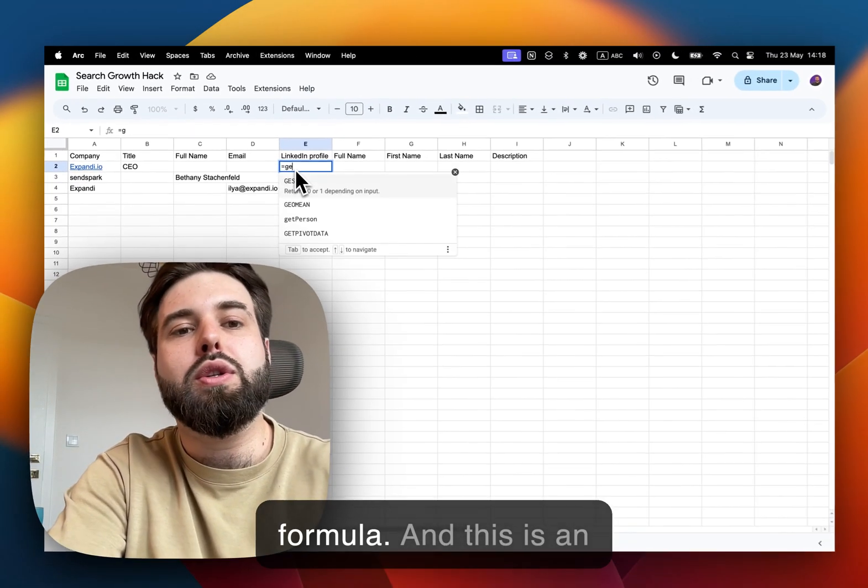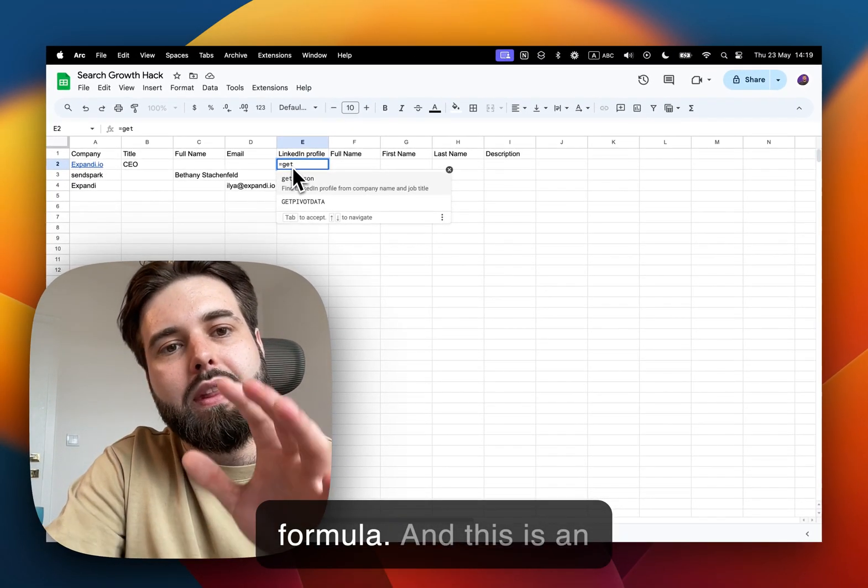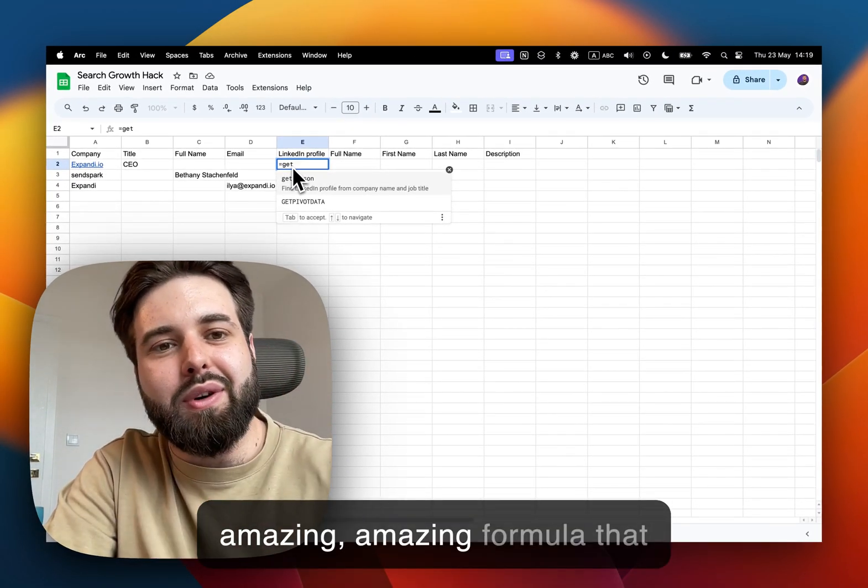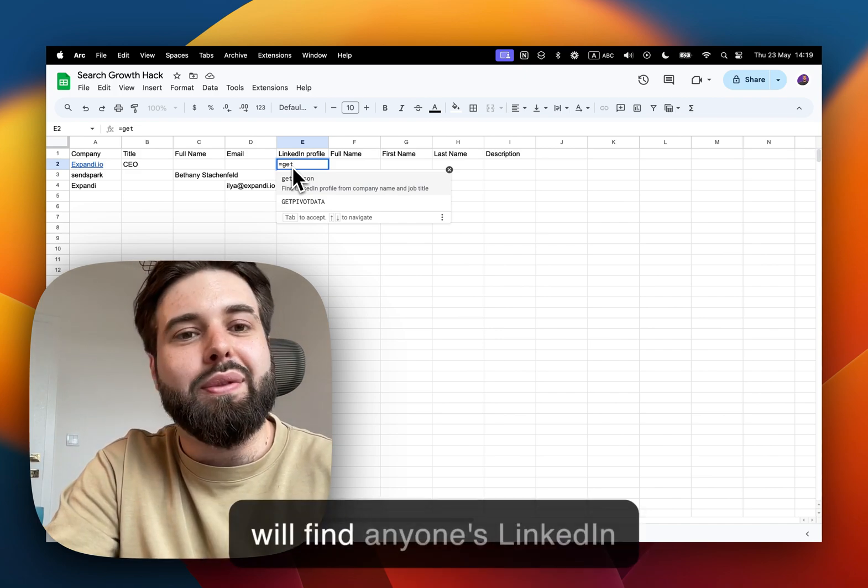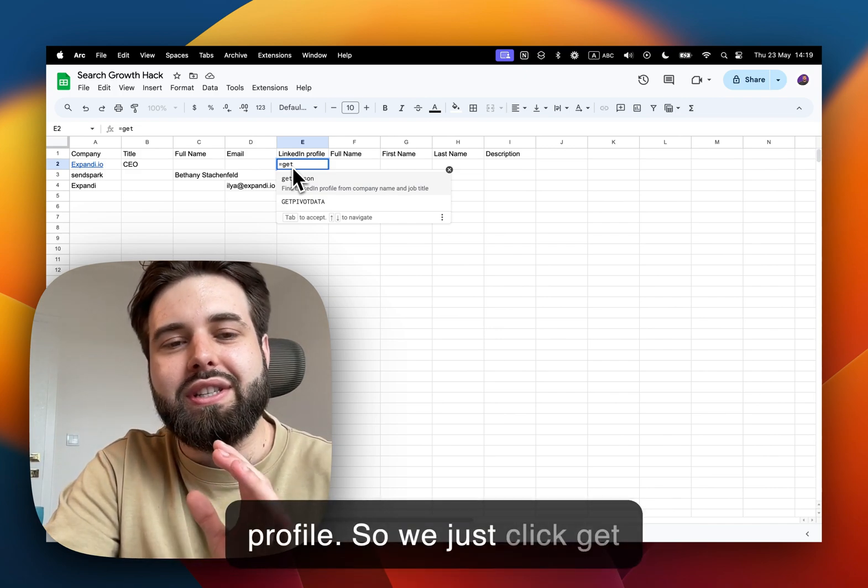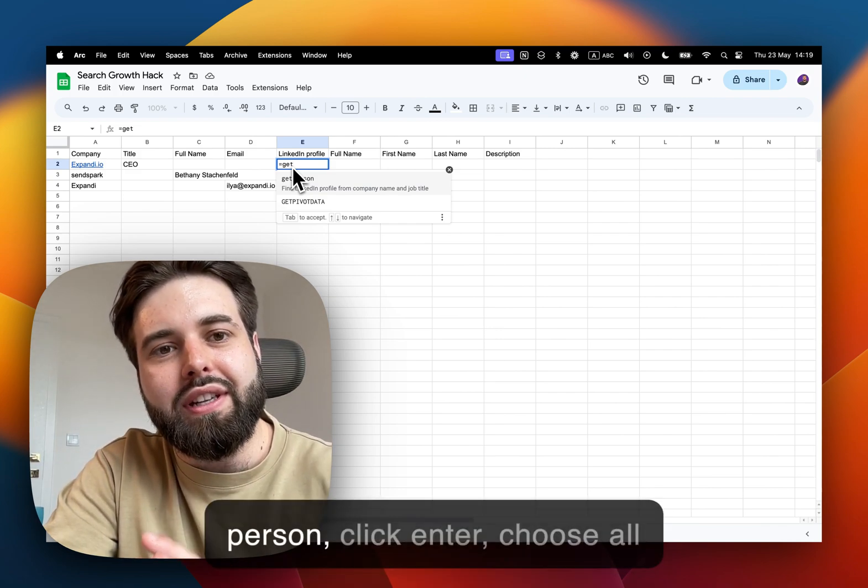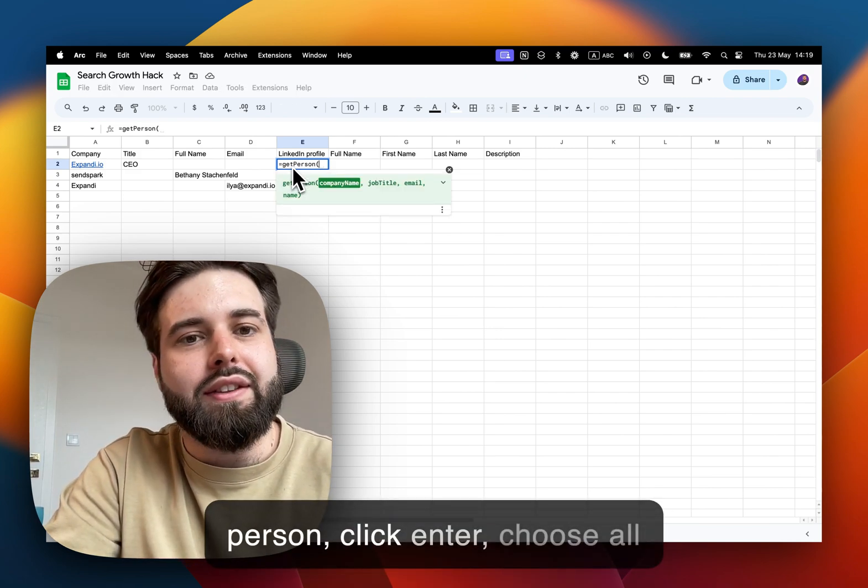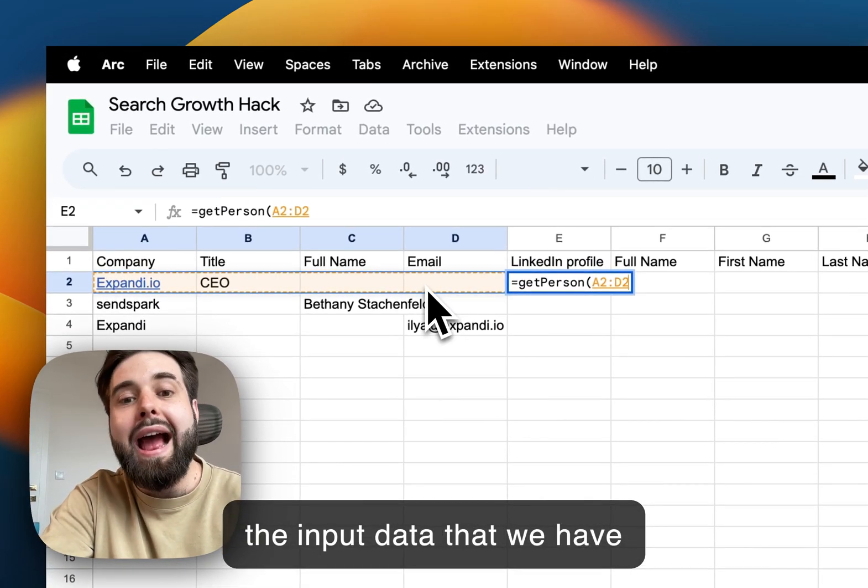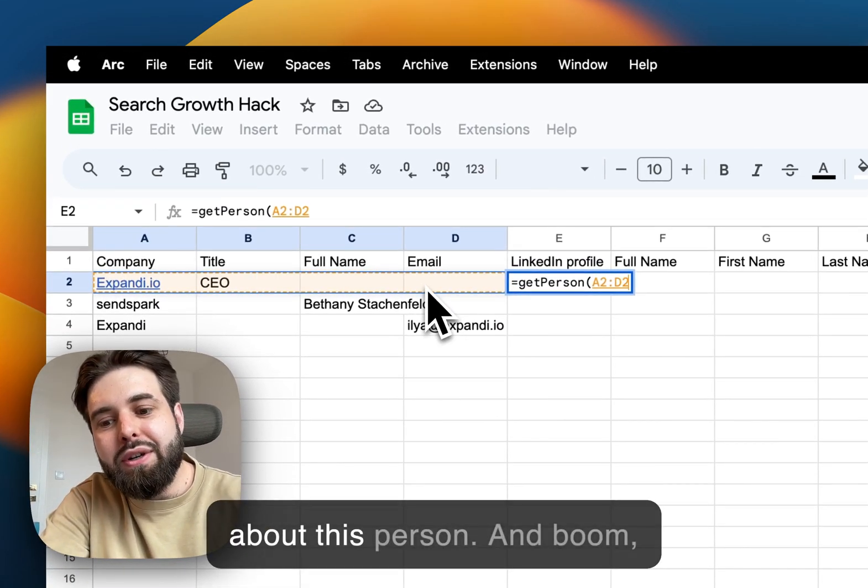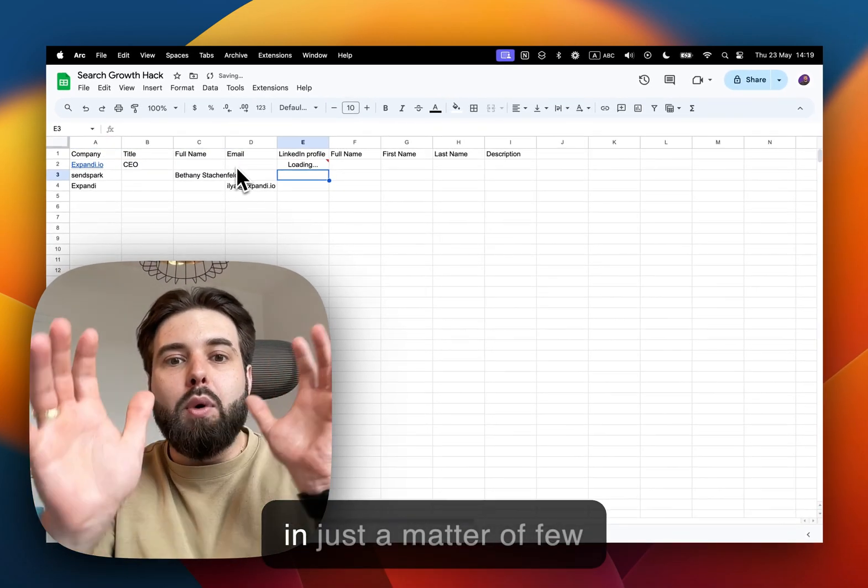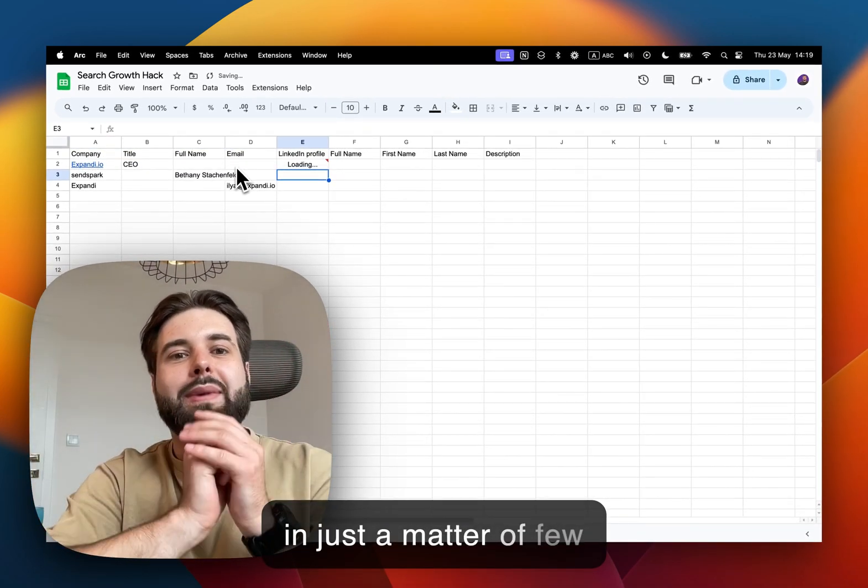So now what you gotta do is just click here, choose equals and use this formula. This is an amazing formula that will find anyone's LinkedIn profile. We just click get person, click enter, choose all the input data that we have about this person.